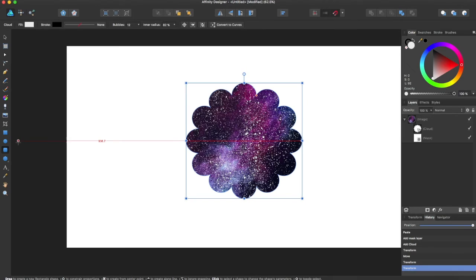That is just a quick tutorial on how you can use a simple mask in Affinity Designer. In future tutorials we will go more in depth on more features of the mask.